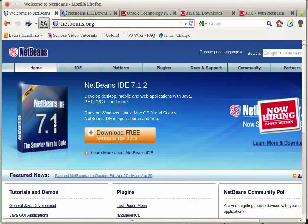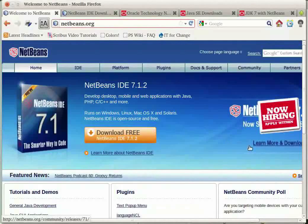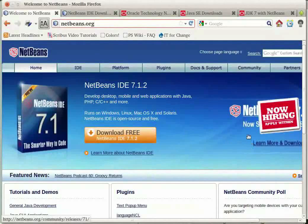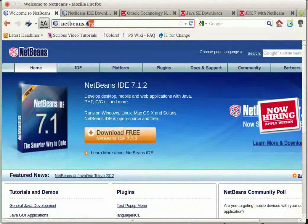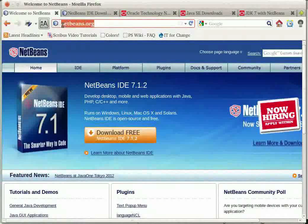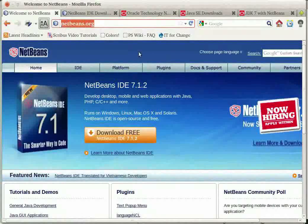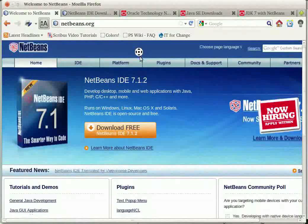NetBeans is a free and open source integrated development environment available at www.netbeans.org. It allows for integration of various components,